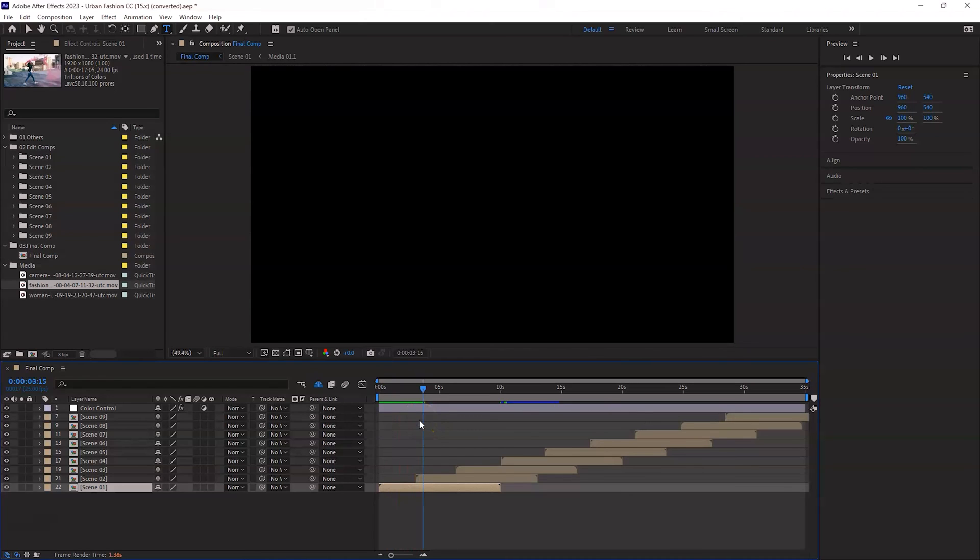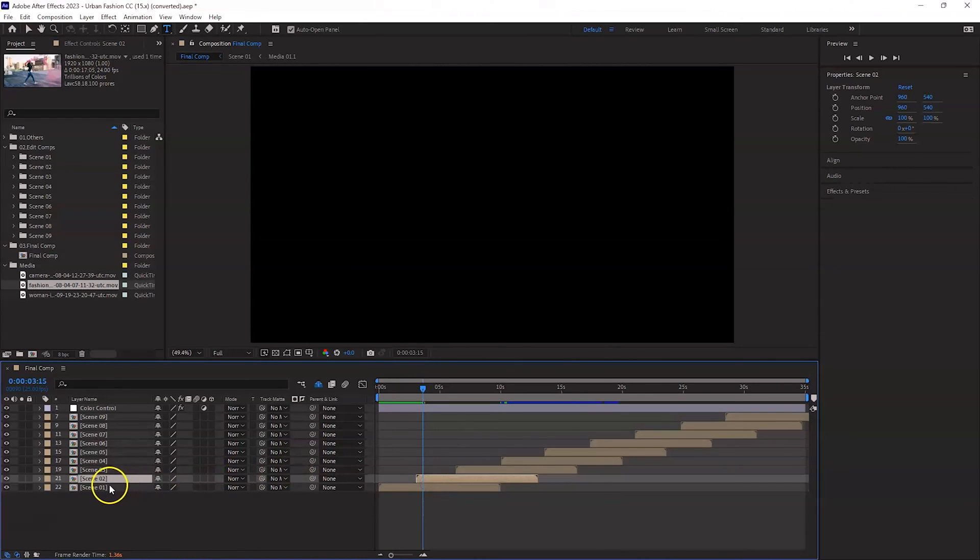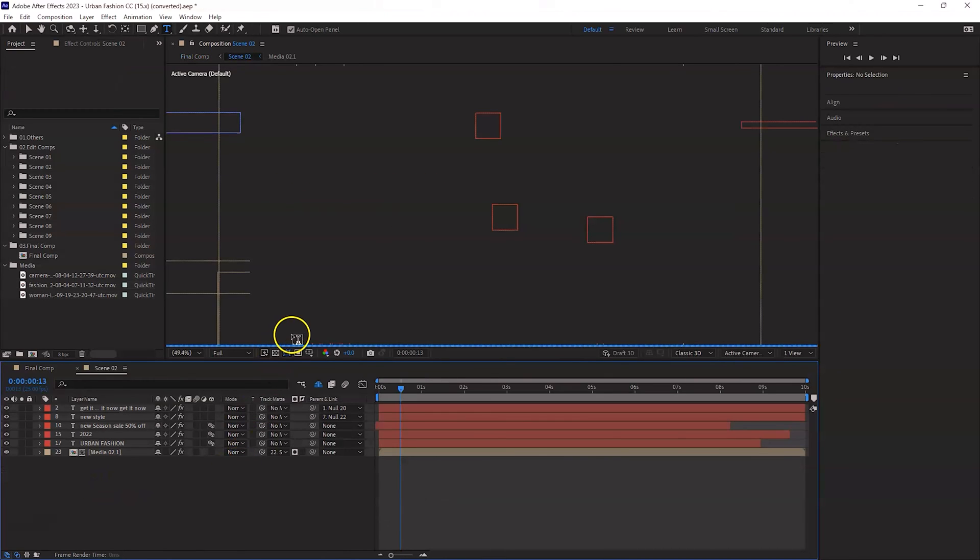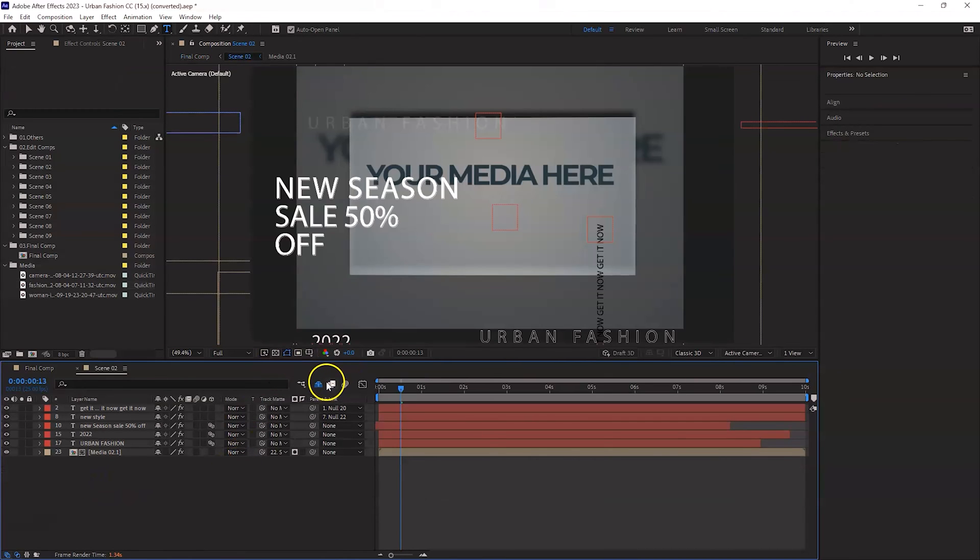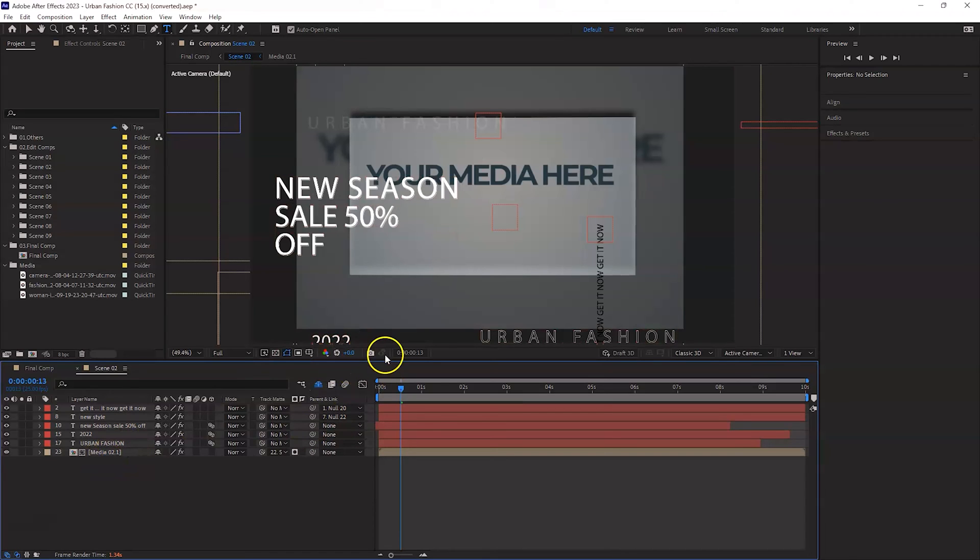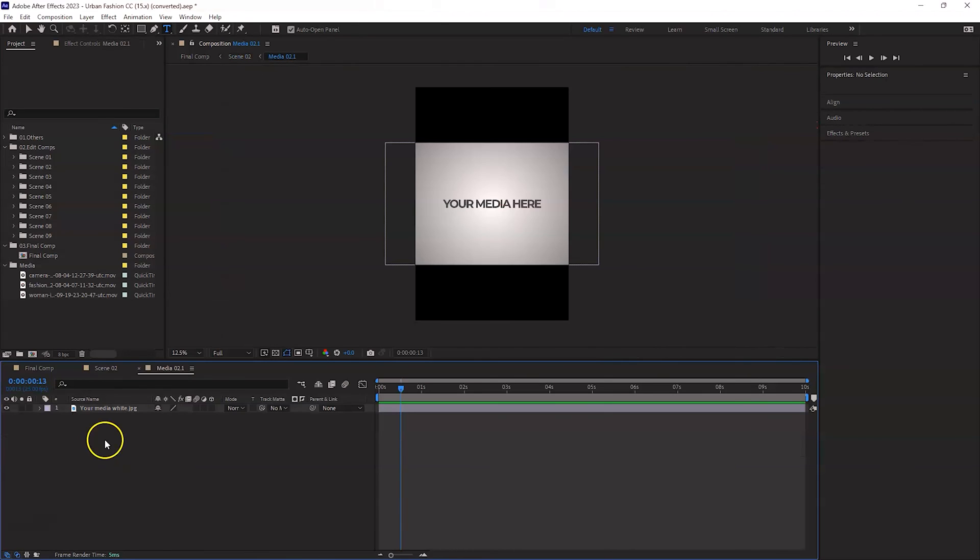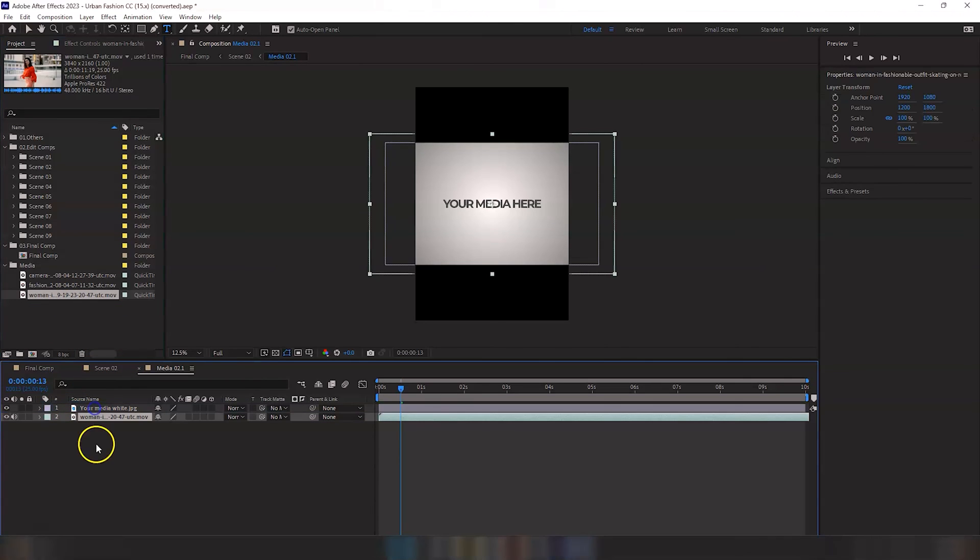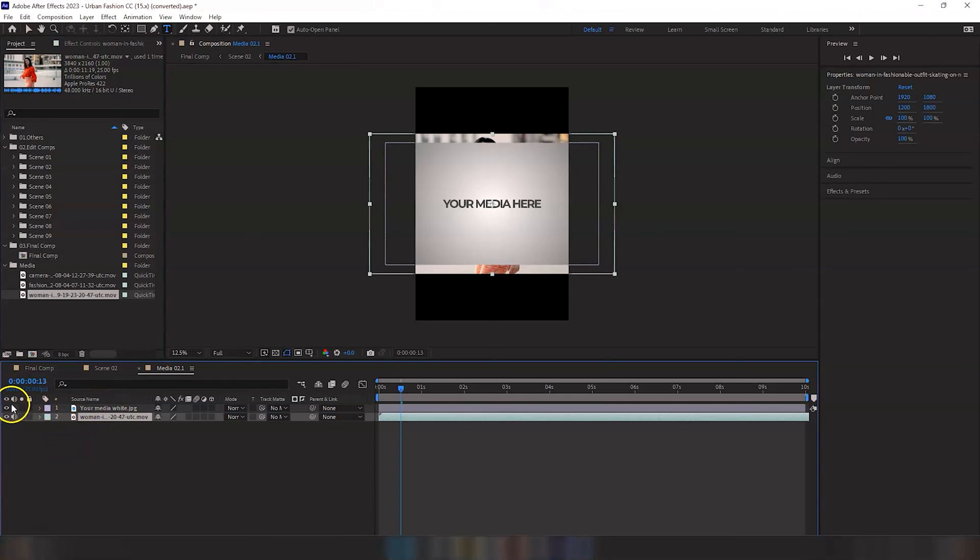Okay, so this is good. So let's go to scene number two and we will see what's in there. Again, the same thing. There is a sub-composition which is media zero two dot one and we can go in there. Again there's a placeholder and I'm just going to change that placeholder to, let's say for example, this one.